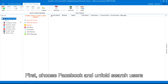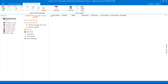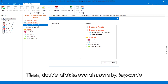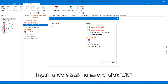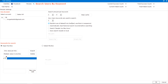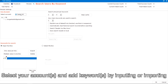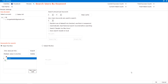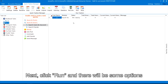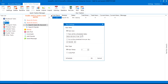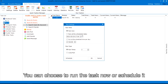First, choose Facebook and unfold 'Search Users,' then double click to search users by keywords. Input a random task name and click OK. Select your accounts and add keywords by inputting or importing. Next, click Run and there will be some options — you can choose to run the task now or schedule it.